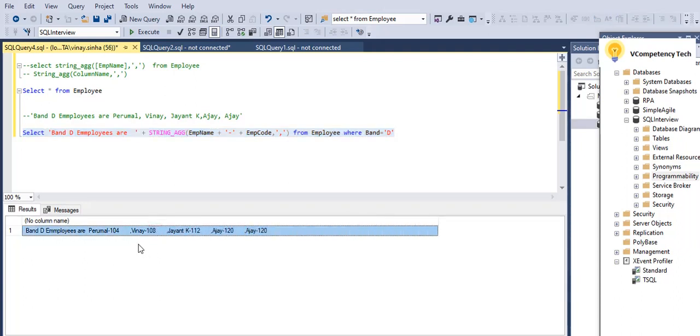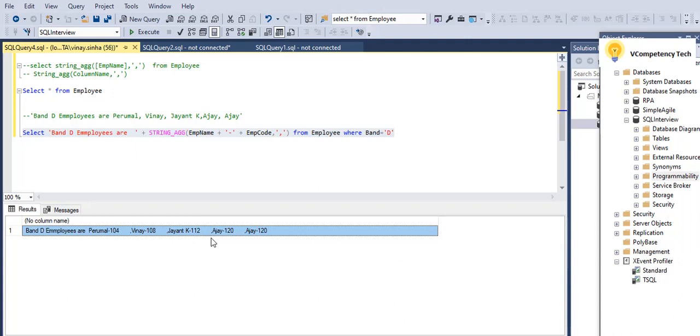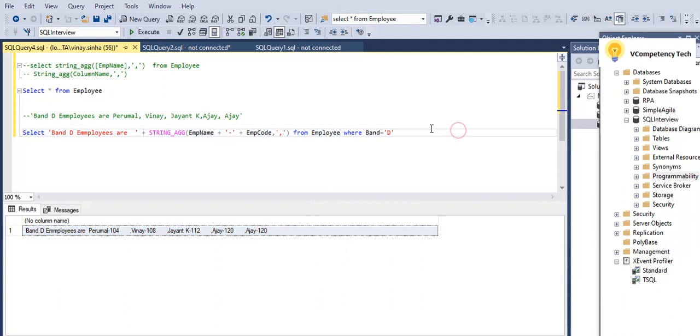See how it is coming. This is how Band D employees are Perumal emp ID 104, Wenyun emp ID 108, Giant emp ID 10K, emp ID 111, 112, and Ajay emp ID. This is comma separated, okay?